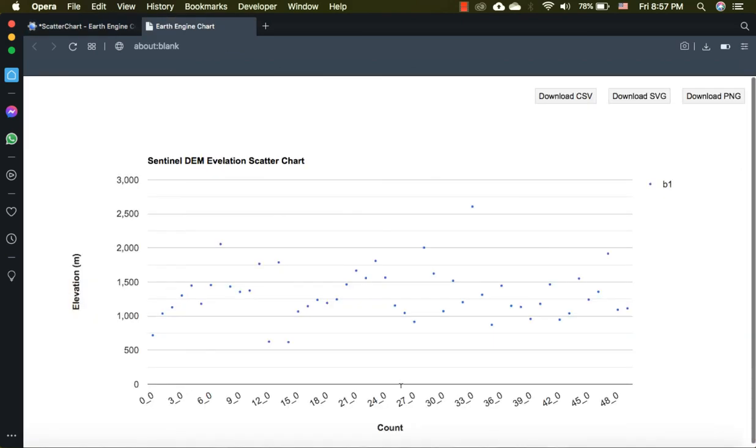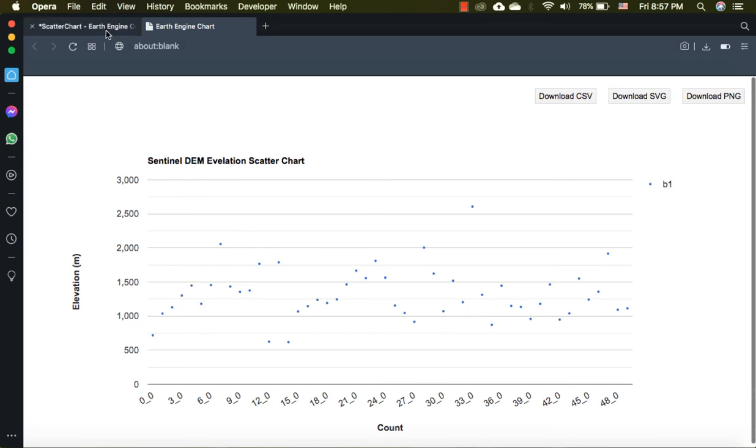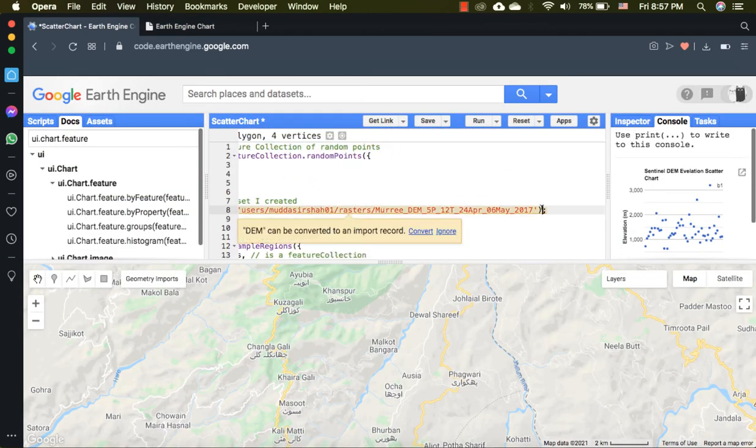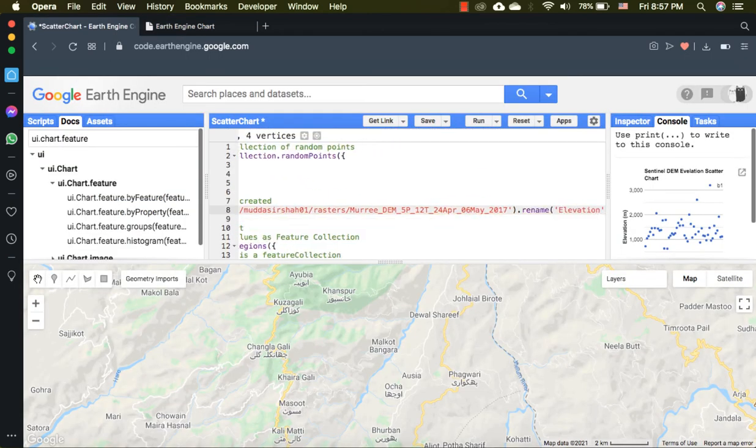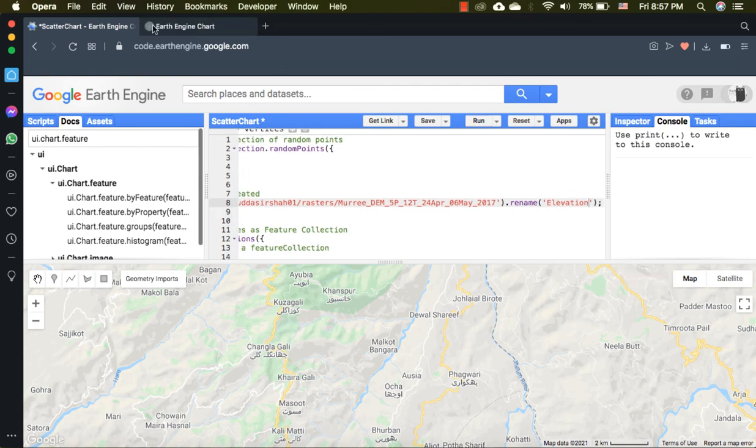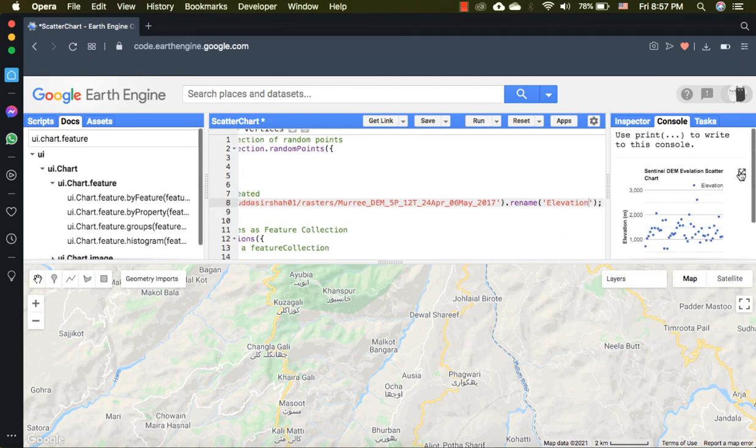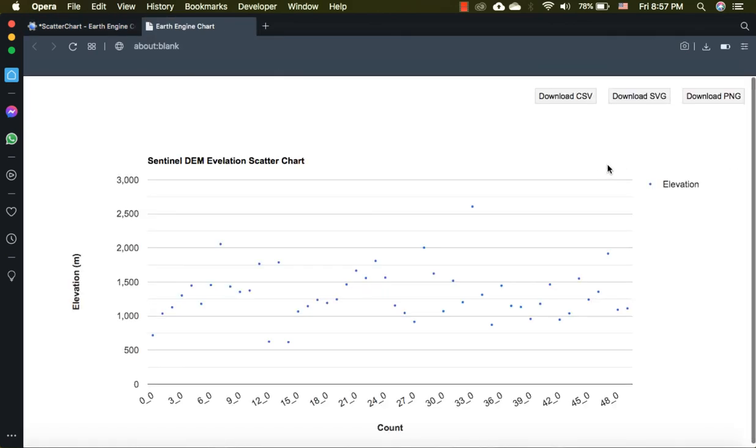As you can see, default system index of 0 is considered on the x-axis and the number of points are automatically counted. I will rename the b1 to elevation using the rename function. If you don't know compulsory and non-compulsory arguments of a function, please watch this charts playlist from the start.